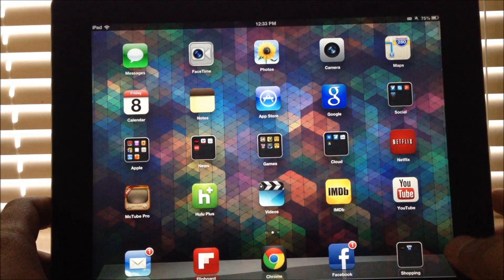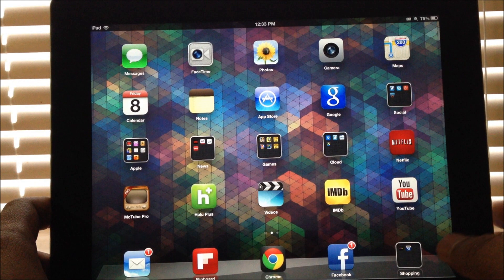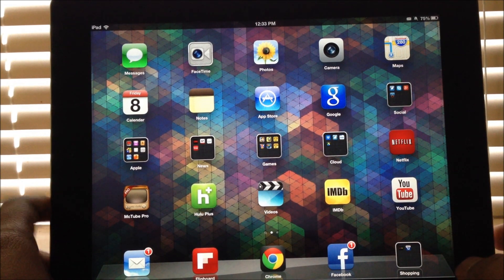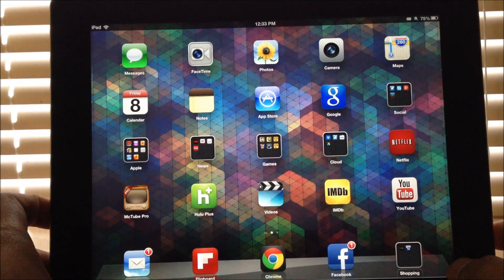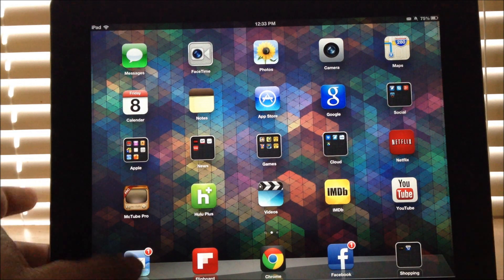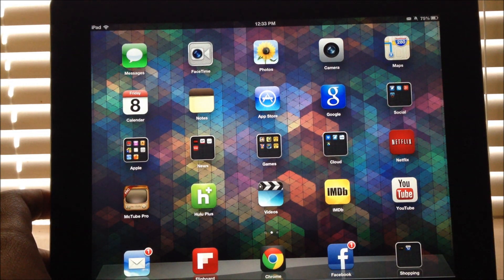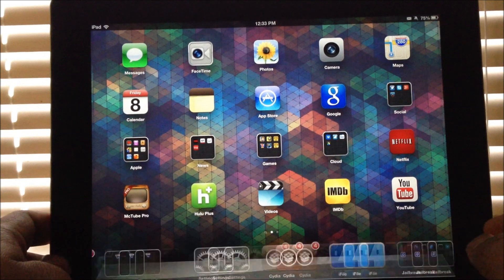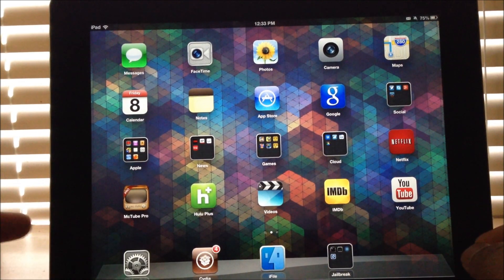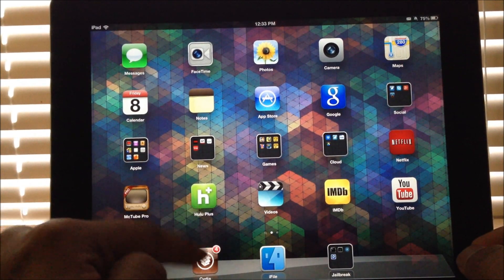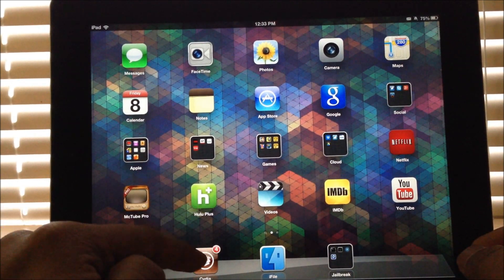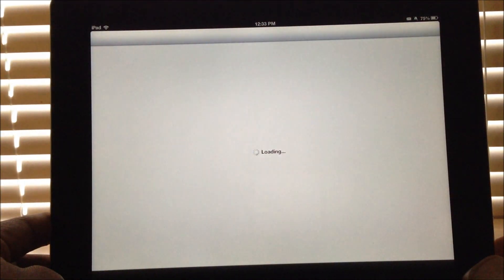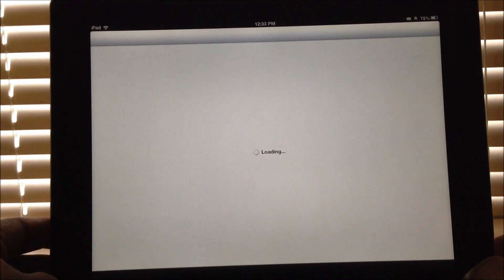The XBMC app, if you don't know, is a complete media center solution. Let's get started with the process. The device I have with me right now is the 4th generation iPad, and you need to make sure that you have jailbroken your iPad.